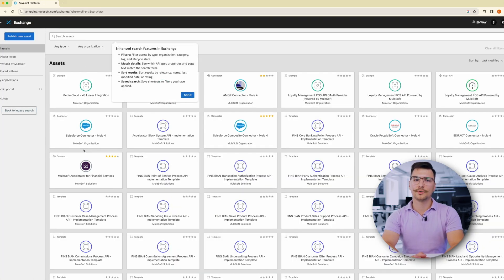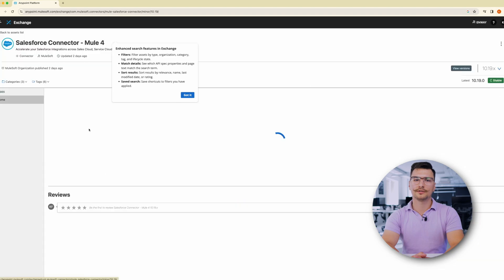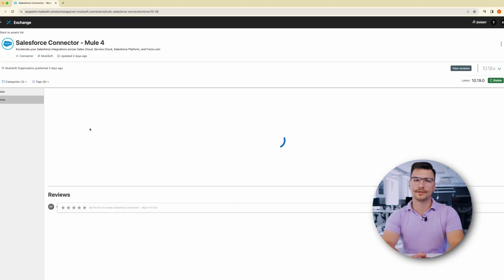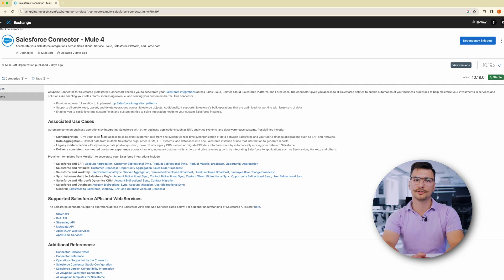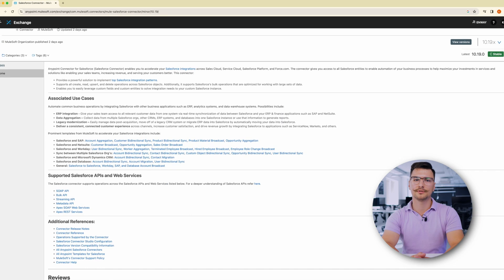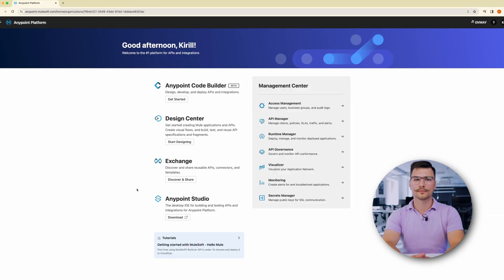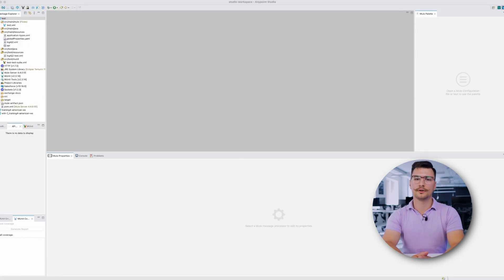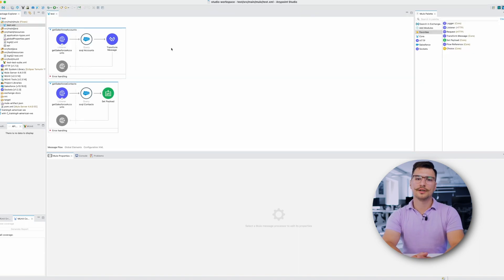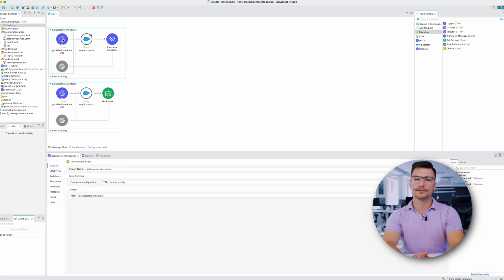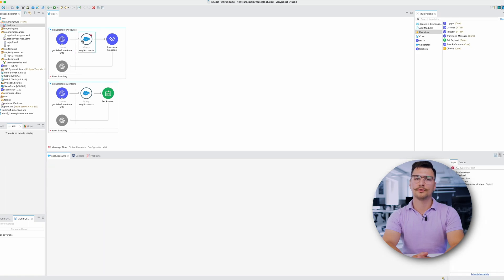Anypoint Exchange is a place where you can find and share different things like APIs, pre-built connectors and examples that can be used to build software. Anypoint Studio is an integrated development environment that works seamlessly with Milosoft's Anypoint Platform. This IDE allows developers to create, design and test new applications.